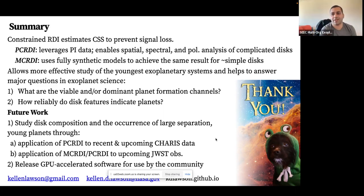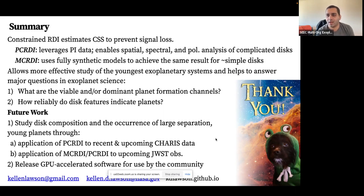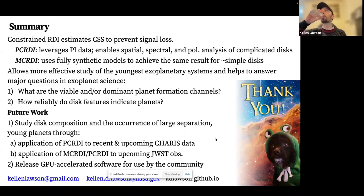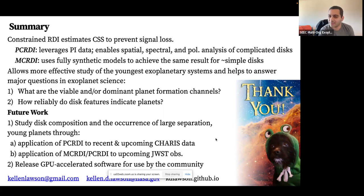Really interesting stuff, Kellen. We have about five minutes for questions. Remember Kellen is also here at Goddard, so definitely bother him about this in person. I have a couple of questions but I'll hold off unless we have others with their hands up.